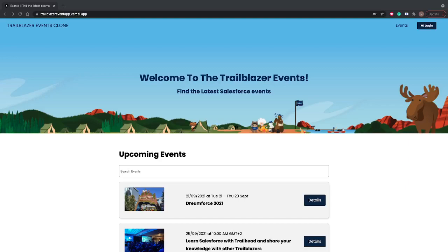Hello everyone, in today's video I'll show you what I have built by learning Next.js and Strapi using Brad Traversy's course. I have built this Trailblazer Events clone app, similar to the Salesforce Trailblazer event website.